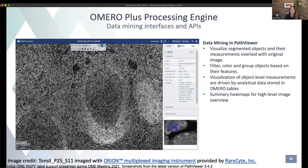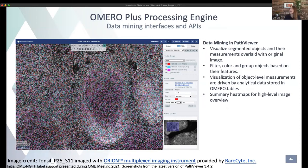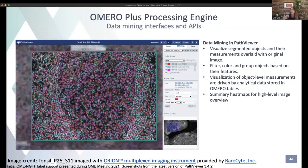In PathViewer we're supporting a data mining workflow within the tissue context. You might want to visualize segmented objects overlaid with the original image — here that's nuclear segmentation overlaid on a grayscale image from a rare ORION instrument, which allows highly multiplex acquisitions. You can filter or color those objects based on calculated features — here they're color-coded by area into three groups. You could use more interesting classification workflows, coloring cells based on measurements of each object.